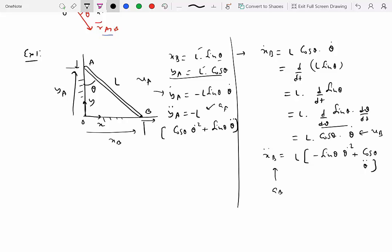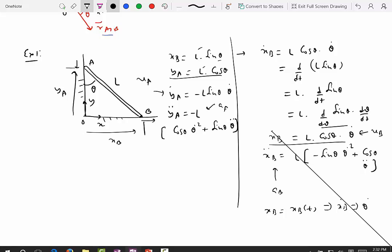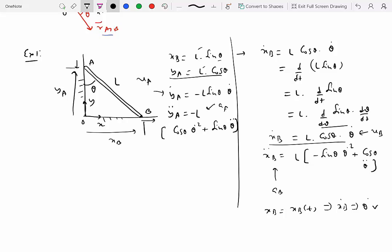To determine all these quantities we need additional information. If we know xB as a function of time, we can find x-dot B and from that compute theta-dot. Differentiating again gives x-double-dot B, from which we get theta-double-dot. Substituting theta-dot and theta-double-dot into the expressions for yA gives us the velocity and acceleration of A. This example showed how we relate velocity and acceleration of two points on a ladder using constraints.